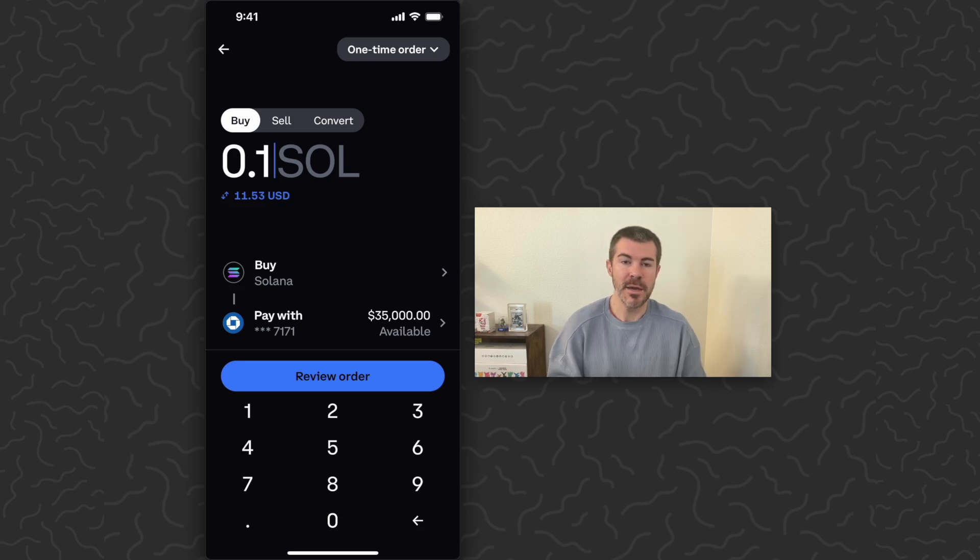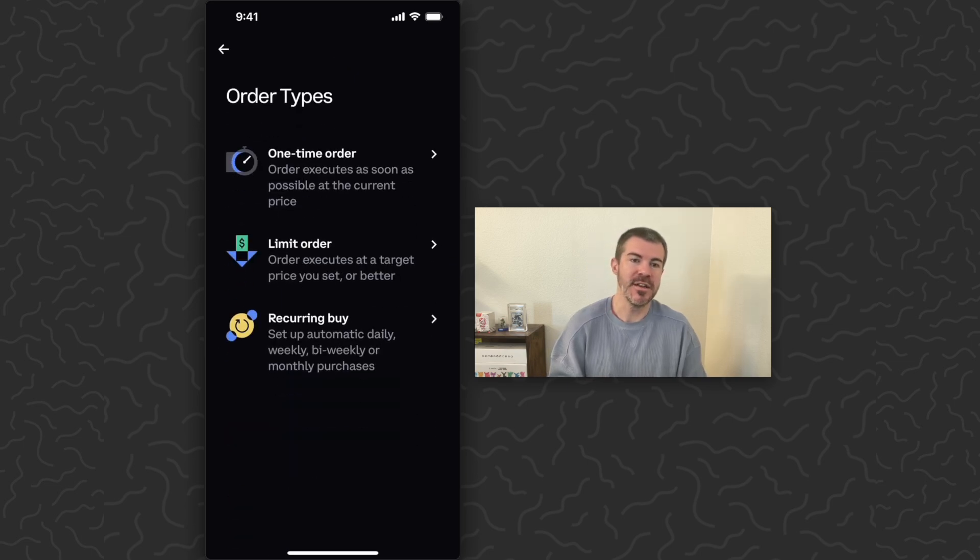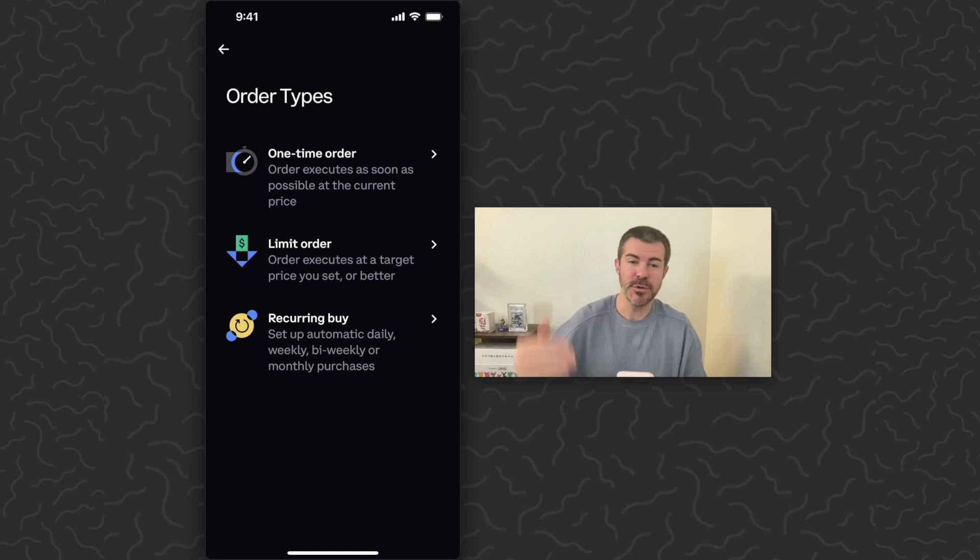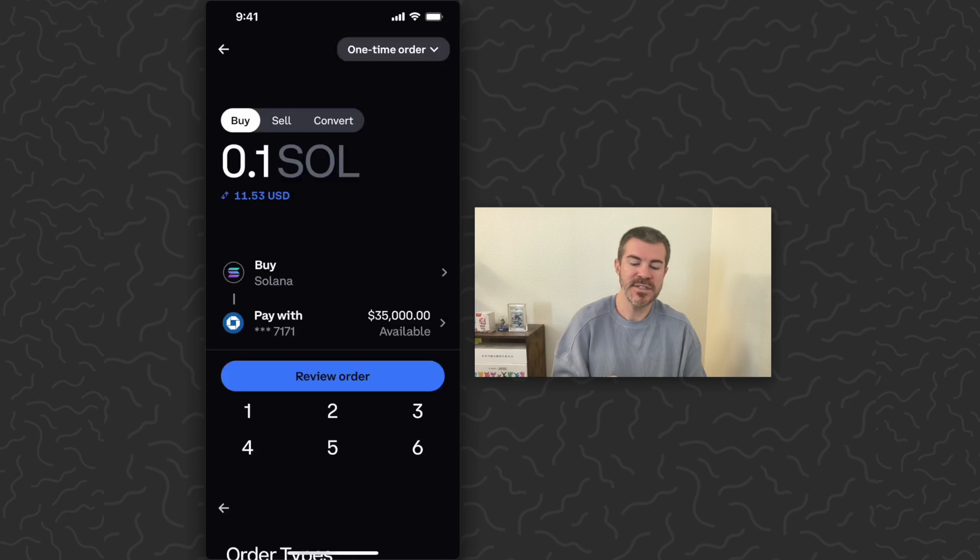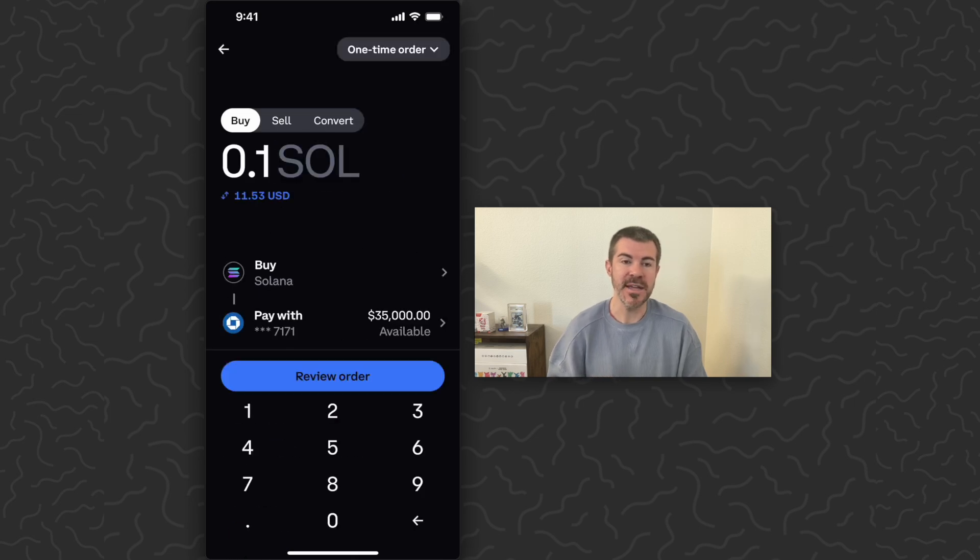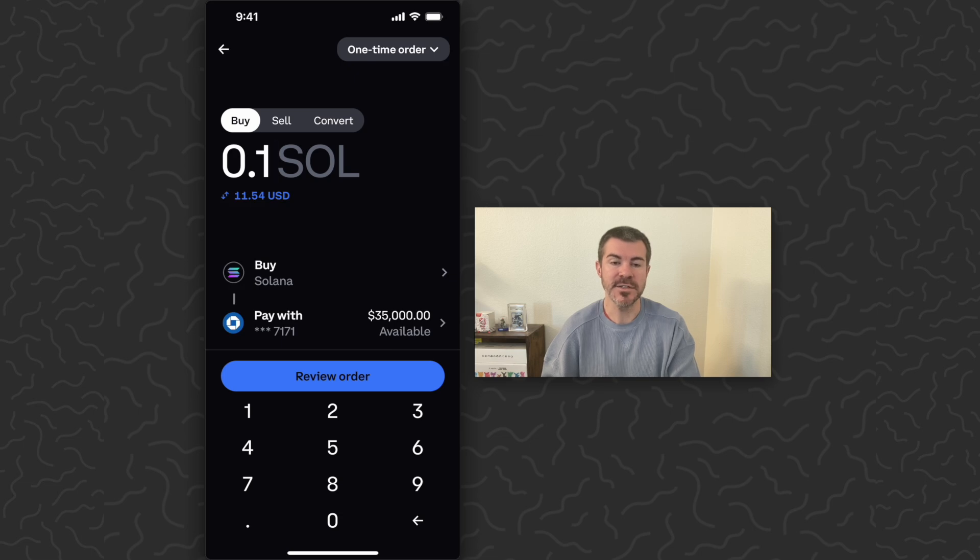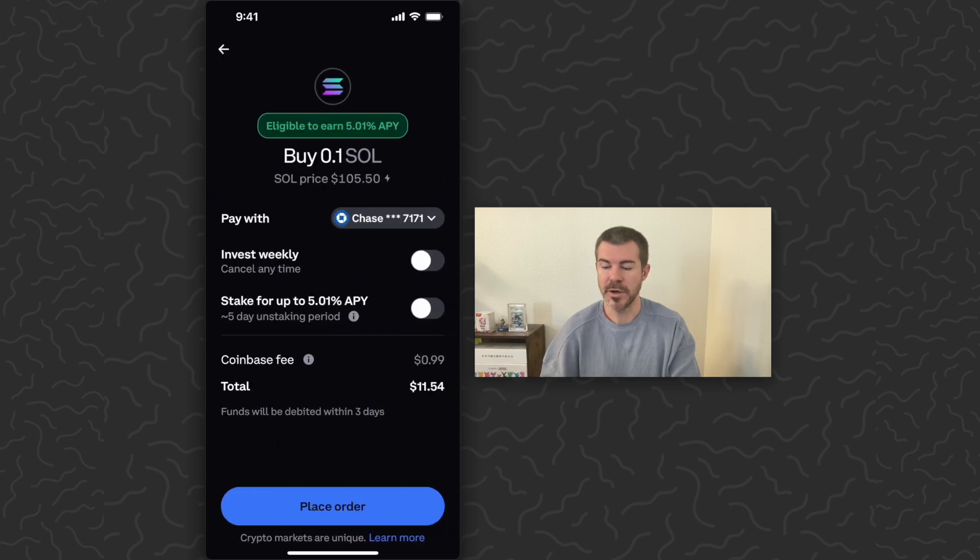We want to do a one-time order. At the top of the screen you can select which one you want. So if you want to buy Solana like once per week, you could set up a recurring buy, but just stick with the one-time order - keep it basic. Right above the review order button, you can select the payment method that you want to use, but this is good. I'm just going to tap review order.